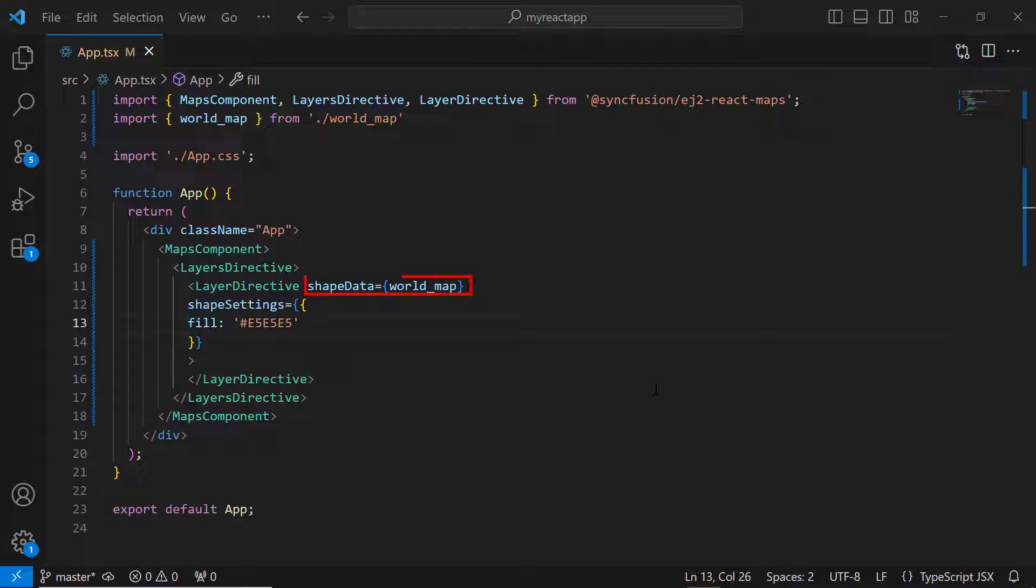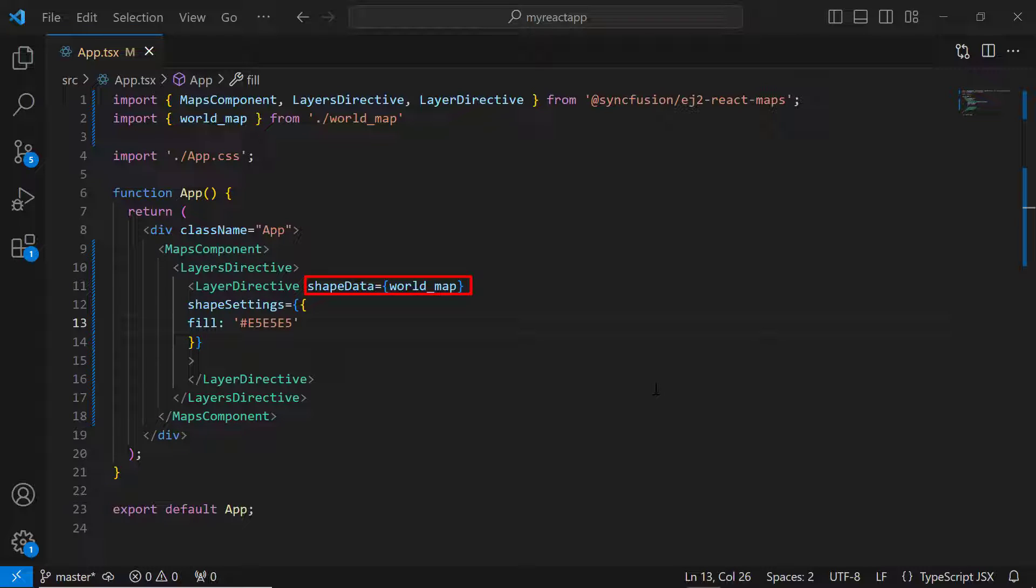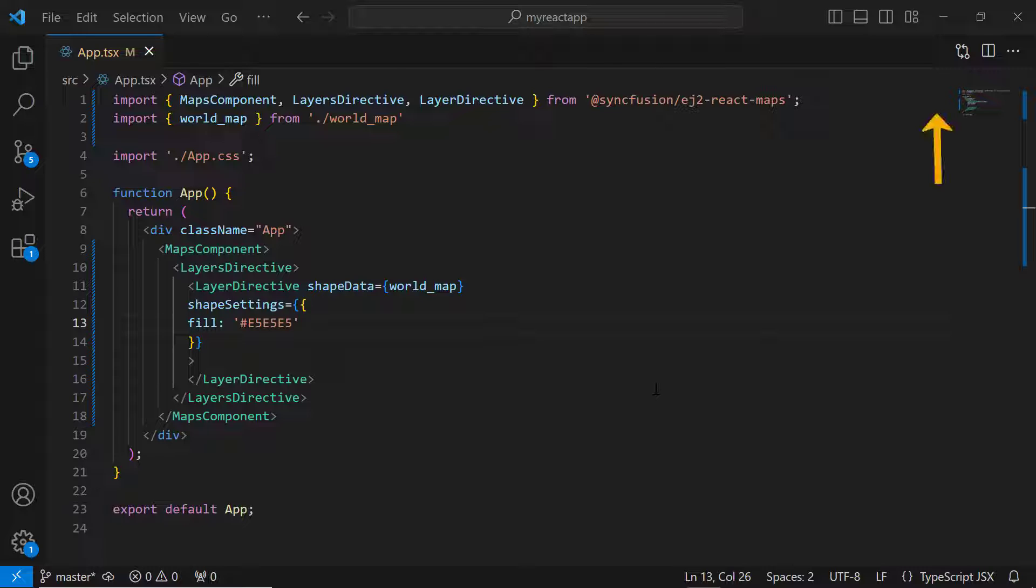I have included a GeoJSON shape of the world map in the Maps layer. I have also applied custom fill color to the map elements. To learn more about integrating the Maps component into a React application, please check the Getting Started video linked in the card above and the description below.